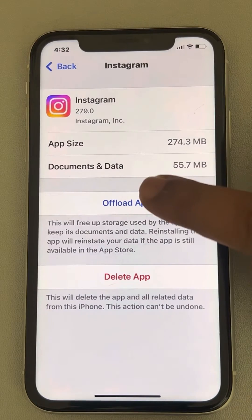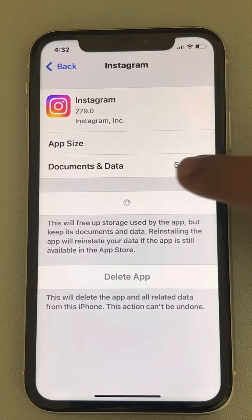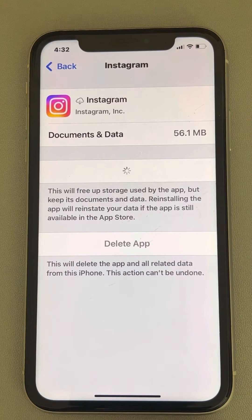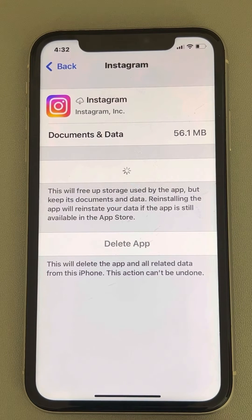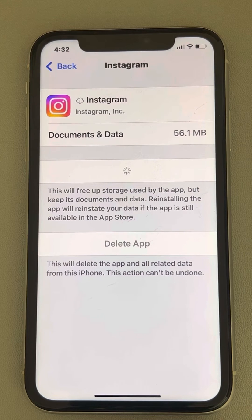Now tap on offload app. This will clear the cache data of Instagram. Now tap on reinstall app and wait for a few minutes until it gets reinstalled on your phone again. This clears the Instagram cache on your iPhone, and this is the most basic guide to clearing the cache of Instagram on your phone.